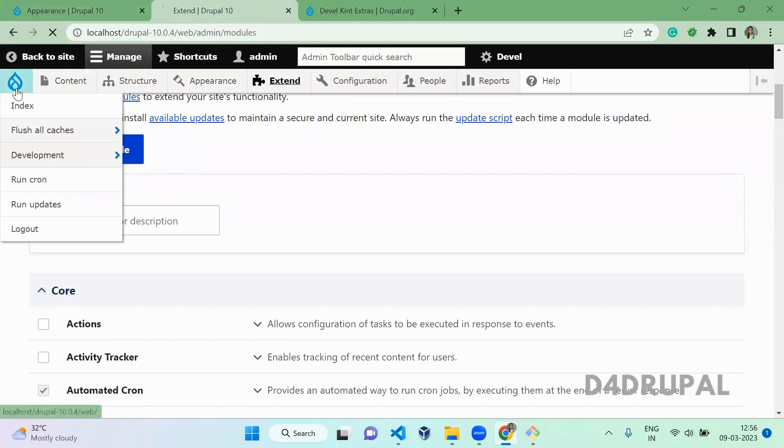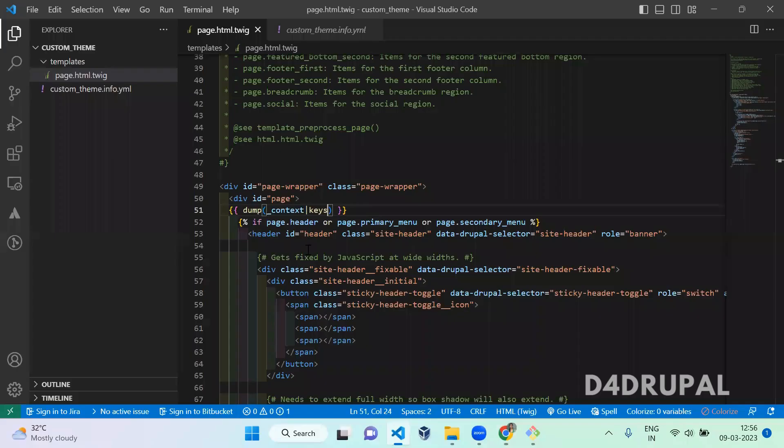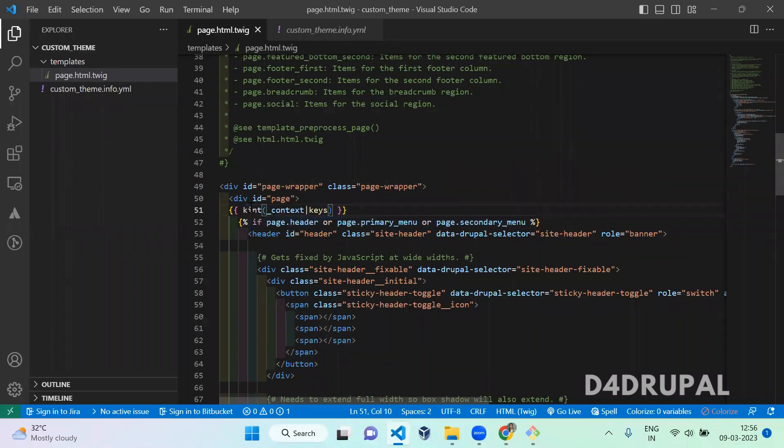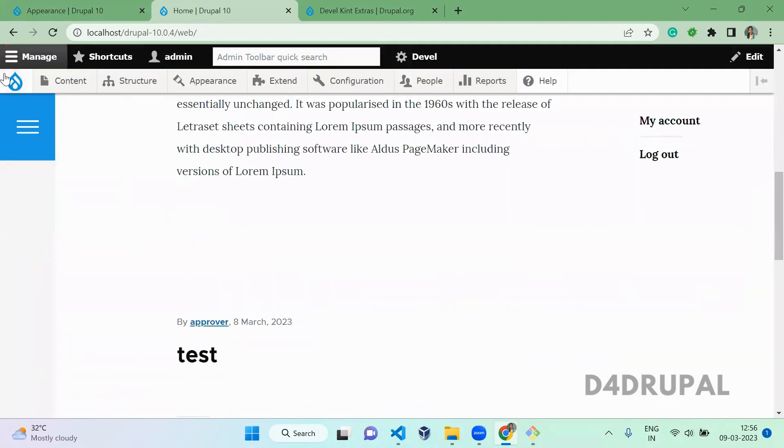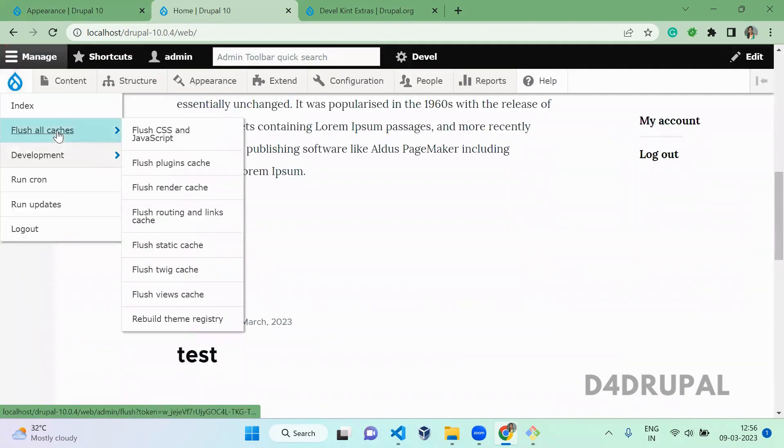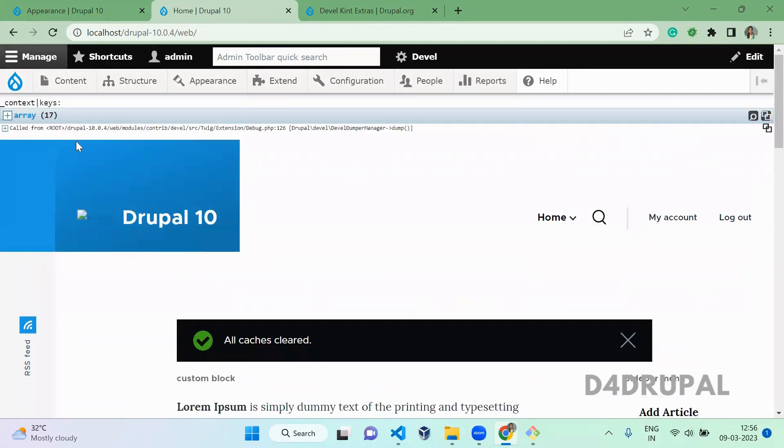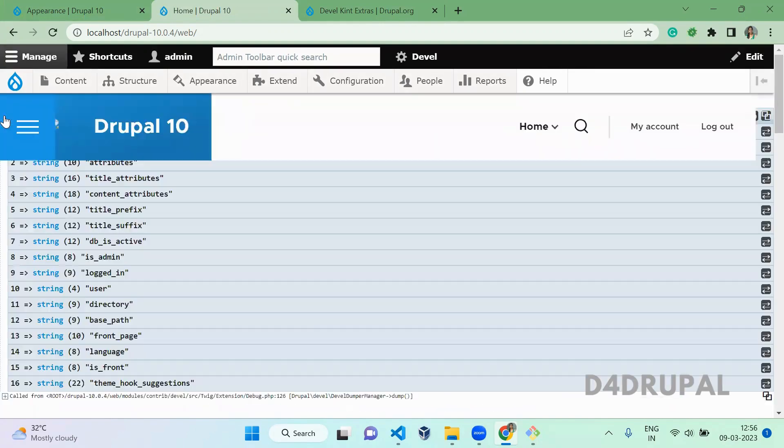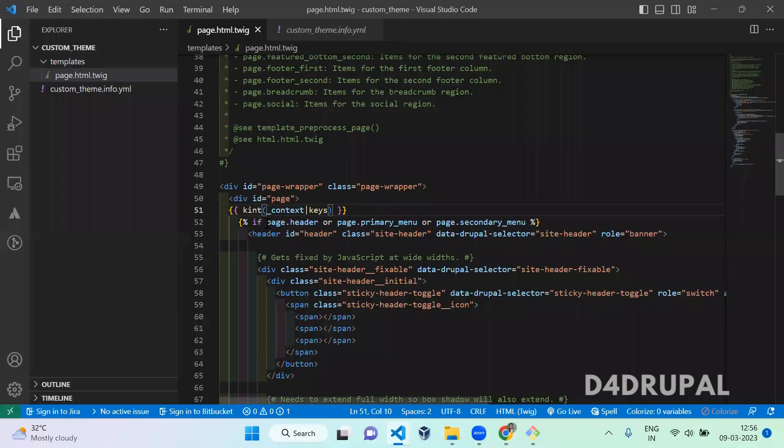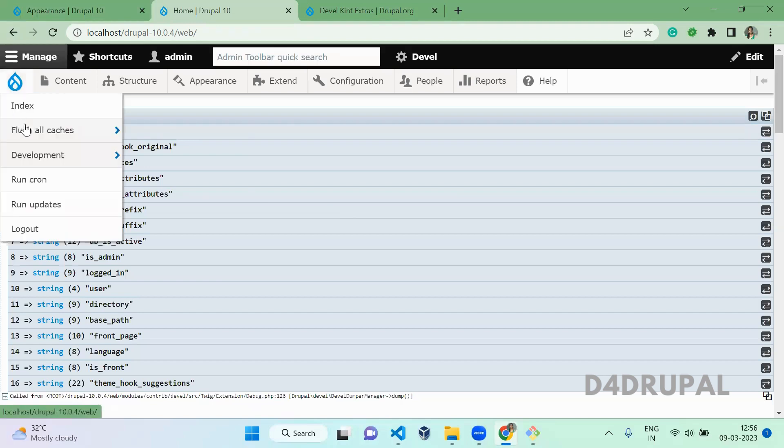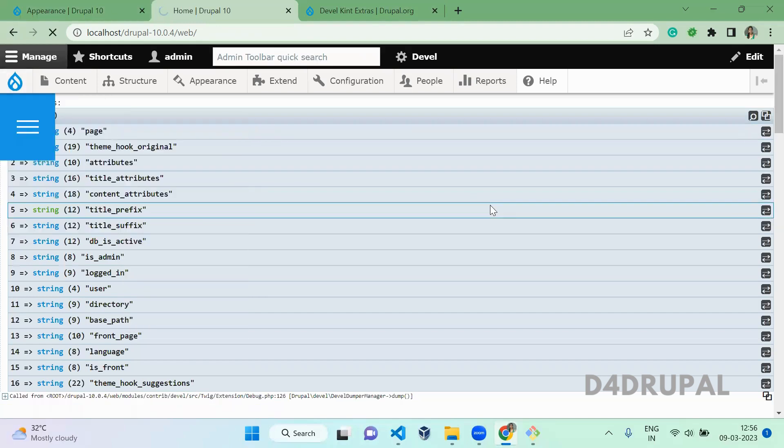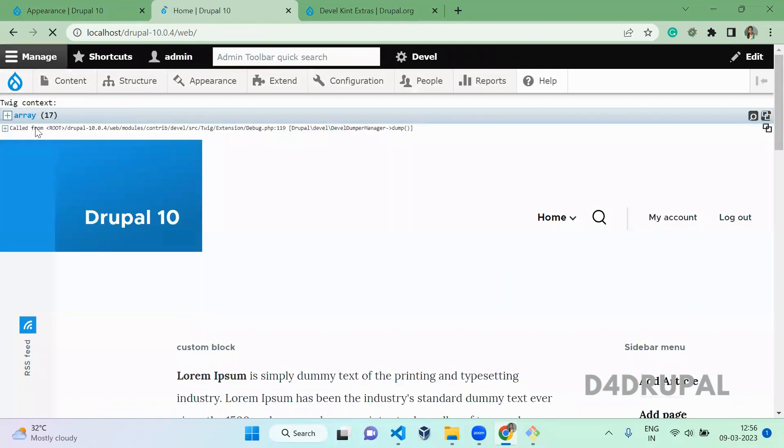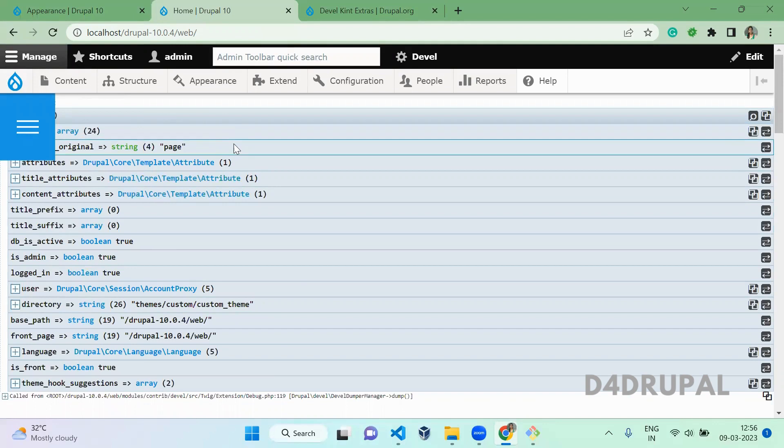Now go to your home page again. And in your twig file you can print kint instead of this. And then clear the cache again. So you will be able to see the complete value is displaying in kint with the help of kint function.